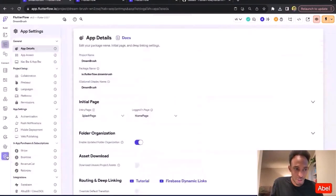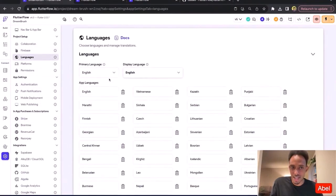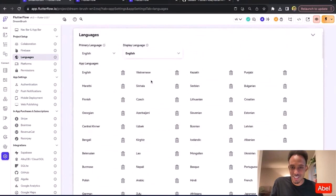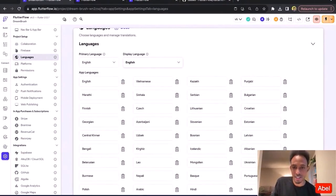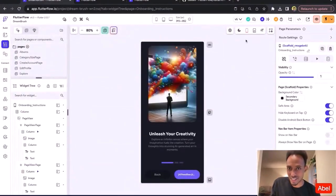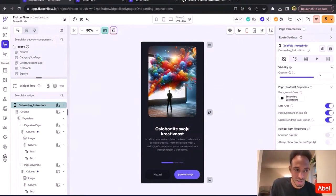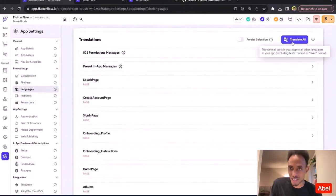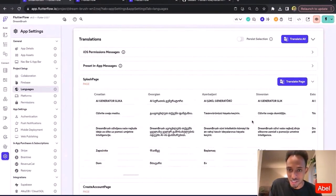It supports around 60 languages because we wanted to show off how easy it is to do localization in Flutter Flow. You basically come in and add all the languages you want to support. We actually tried to find all the languages where we have paying customers — we have paying customers in over 150 countries. We tried to find all the languages that Google Translate supports in these countries and added them. You literally just click Google Translate 'Translate All', which hits the Google API, and in a matter of seconds your app is localized in all those different languages.